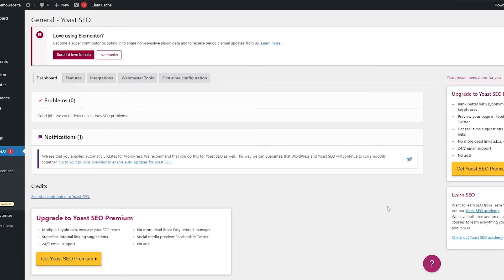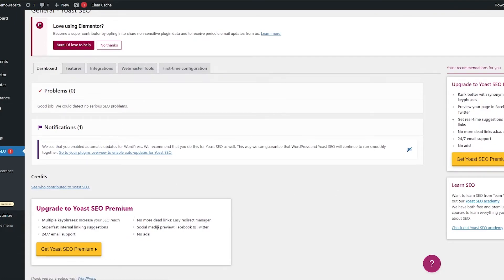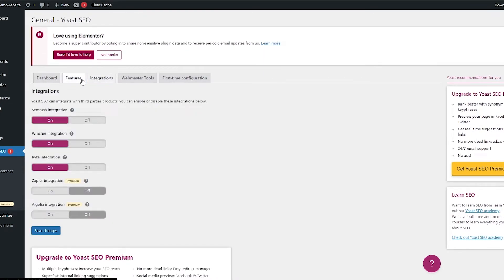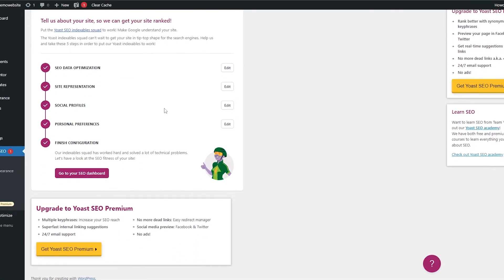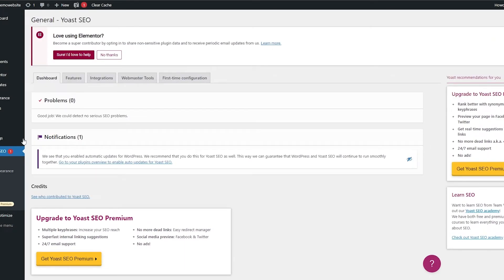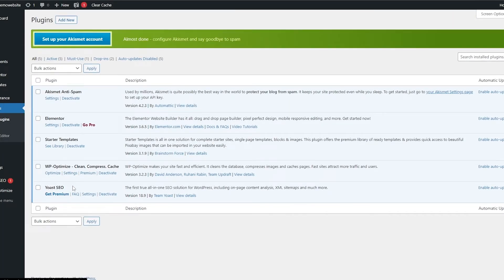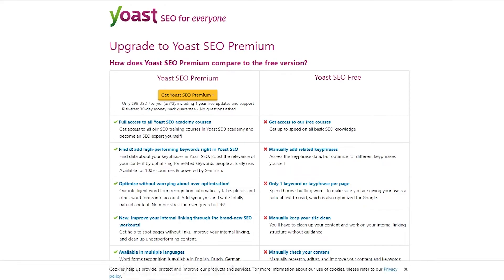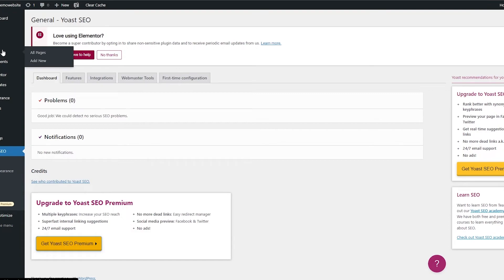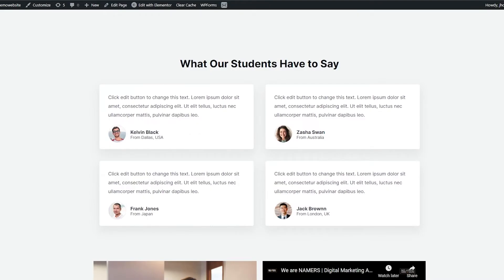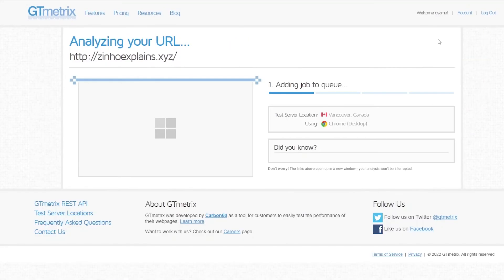You're good to go — just click 'Go to Your Dashboard'. For deeper optimization, you'll need the premium version, which gives you better optimization tools. Under features and webmasters, you enter verification codes. We'll go back to the dashboard and click 'Go to Your Plugins Overview' to enable auto-updates. Now let's retest our performance on GT Metrics and see how it looks.